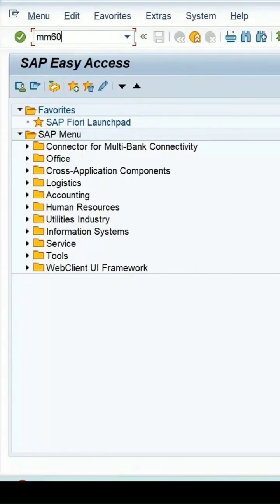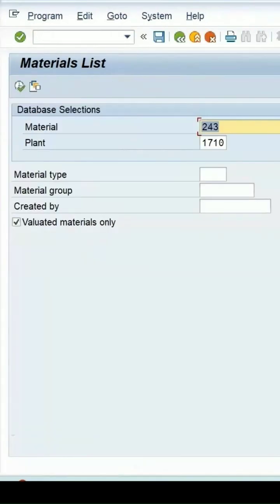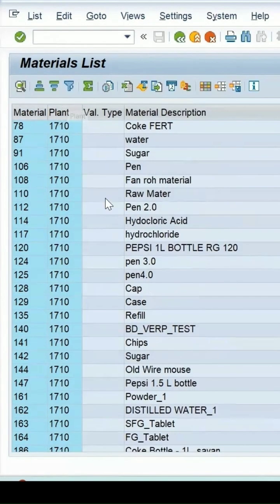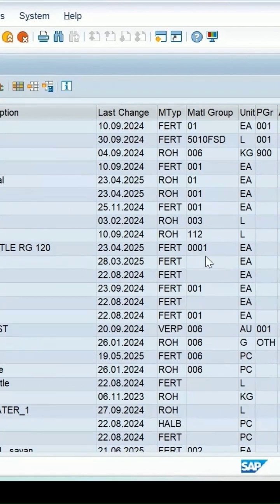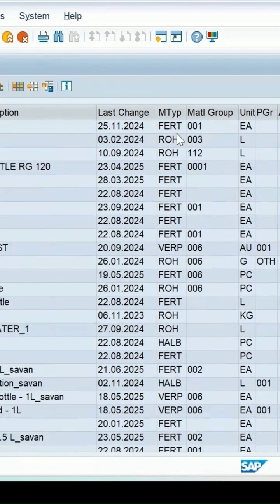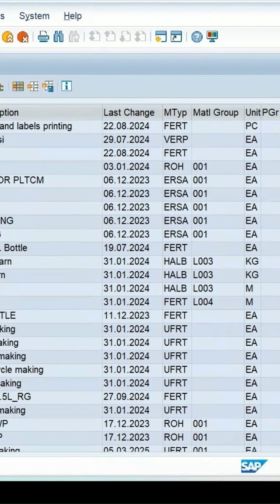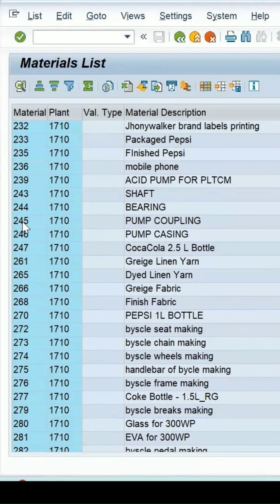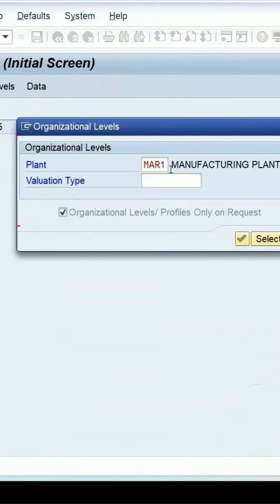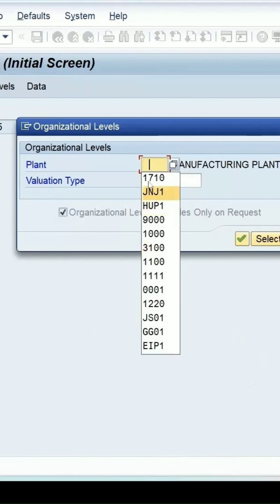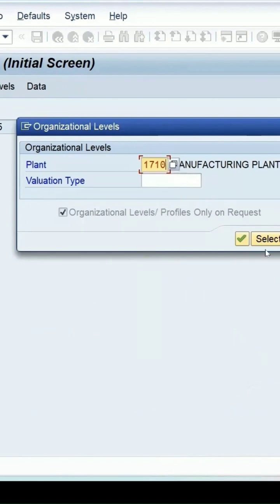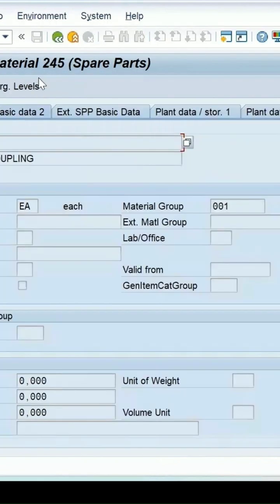If we execute it, we will get different material types — like finished material, raw material, and packaging material. If we check the detail for this material, it is present in plant 1710. It is a spare part, and if I want to do an inspection, I need to create an inspection plan.